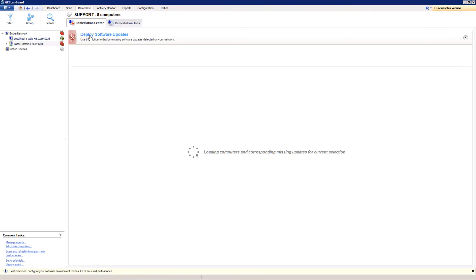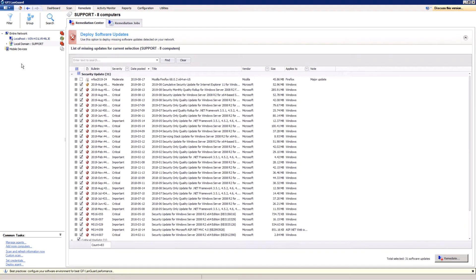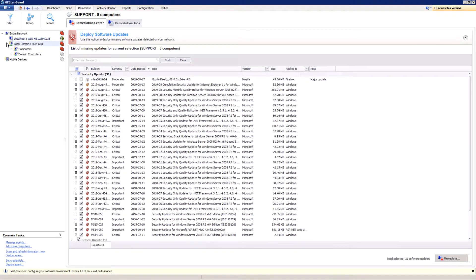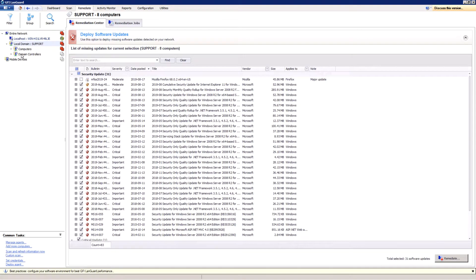Select the computers or computer groups where patches need to be deployed from the computer's tree on the left of the screen. Multiple items can be selected using Ctrl-click.